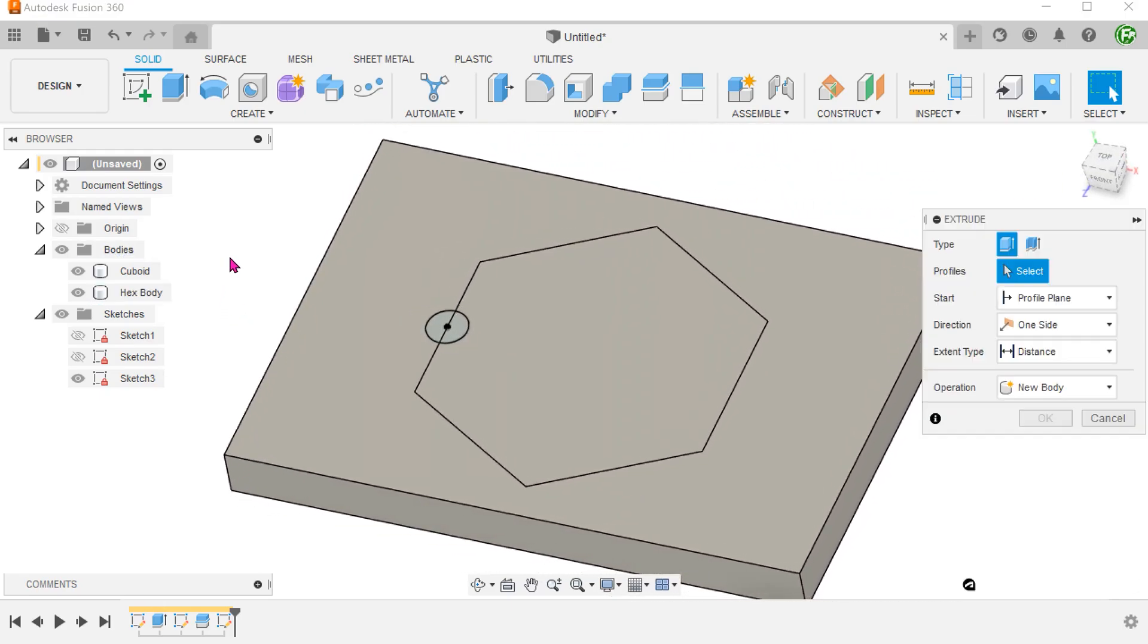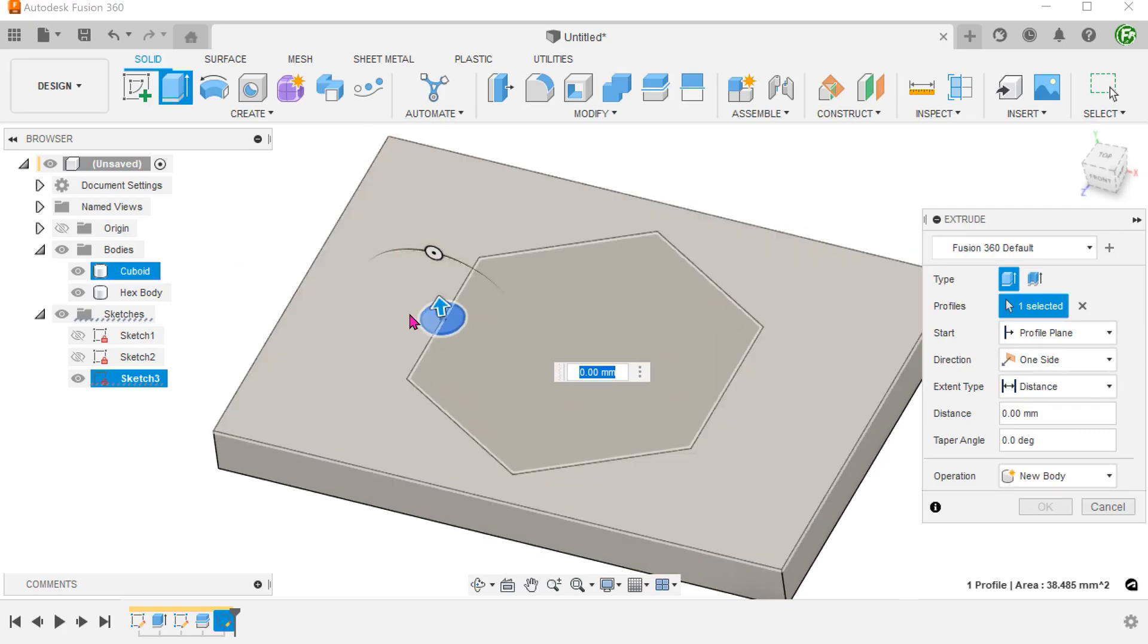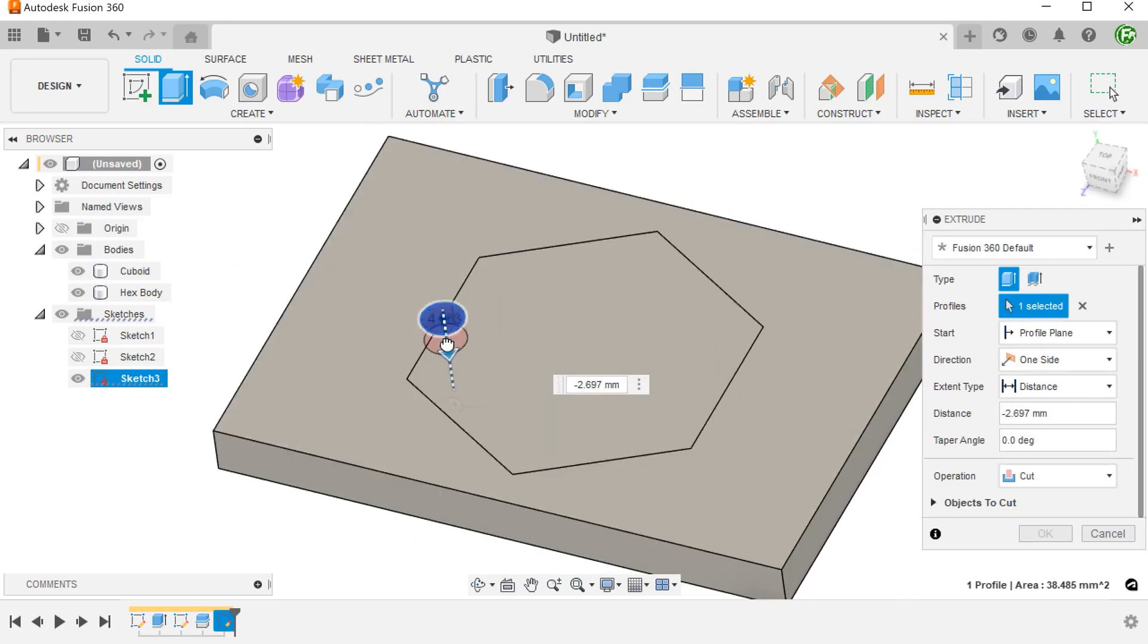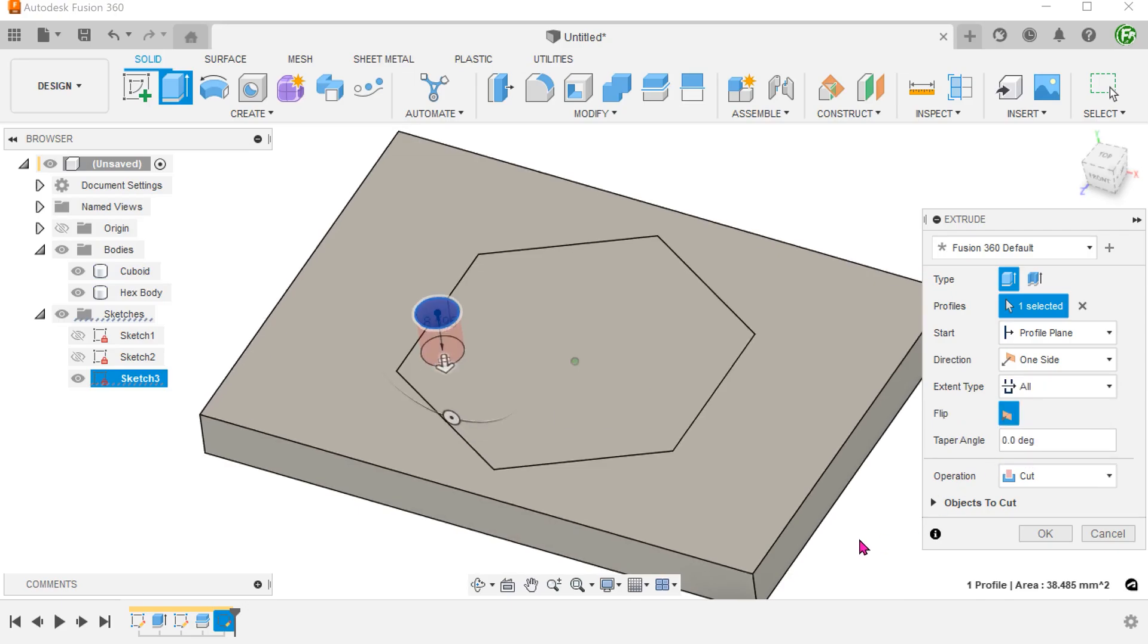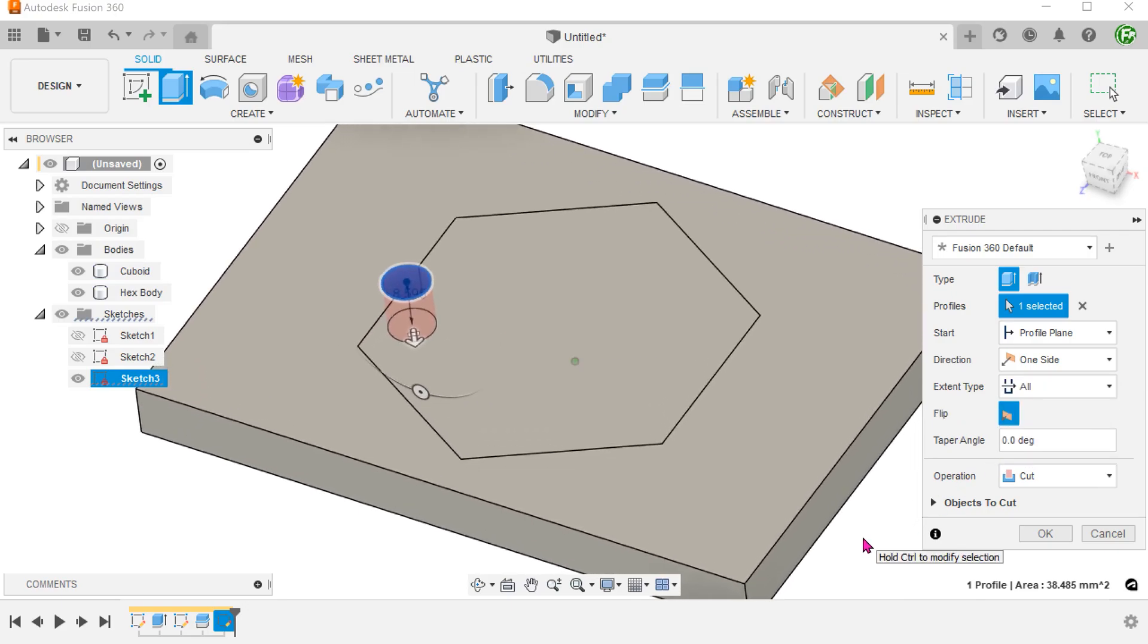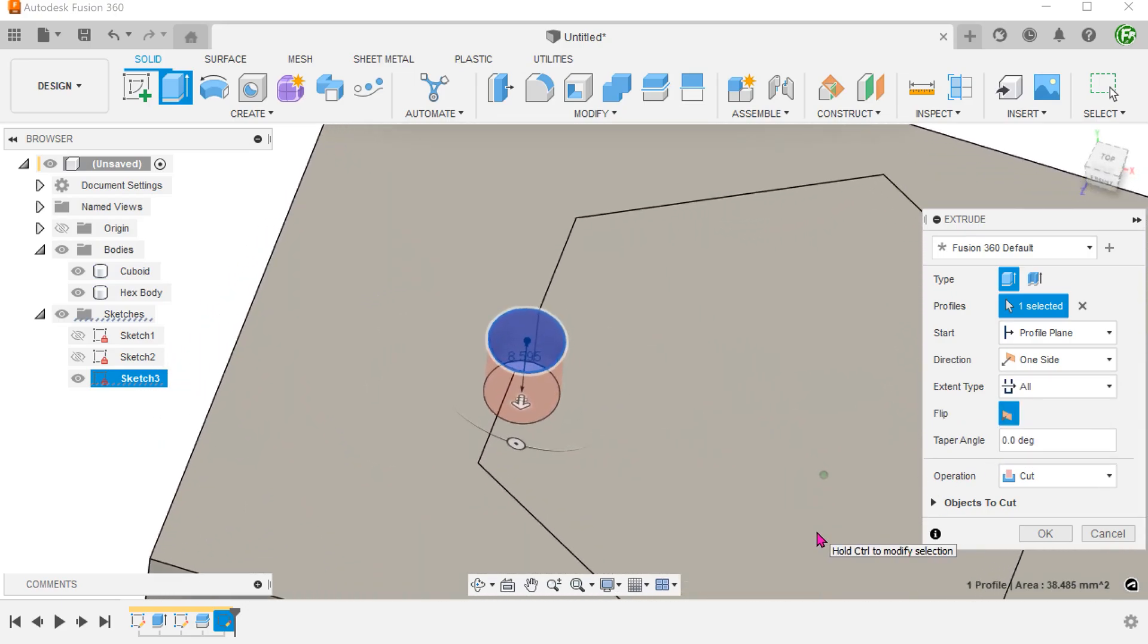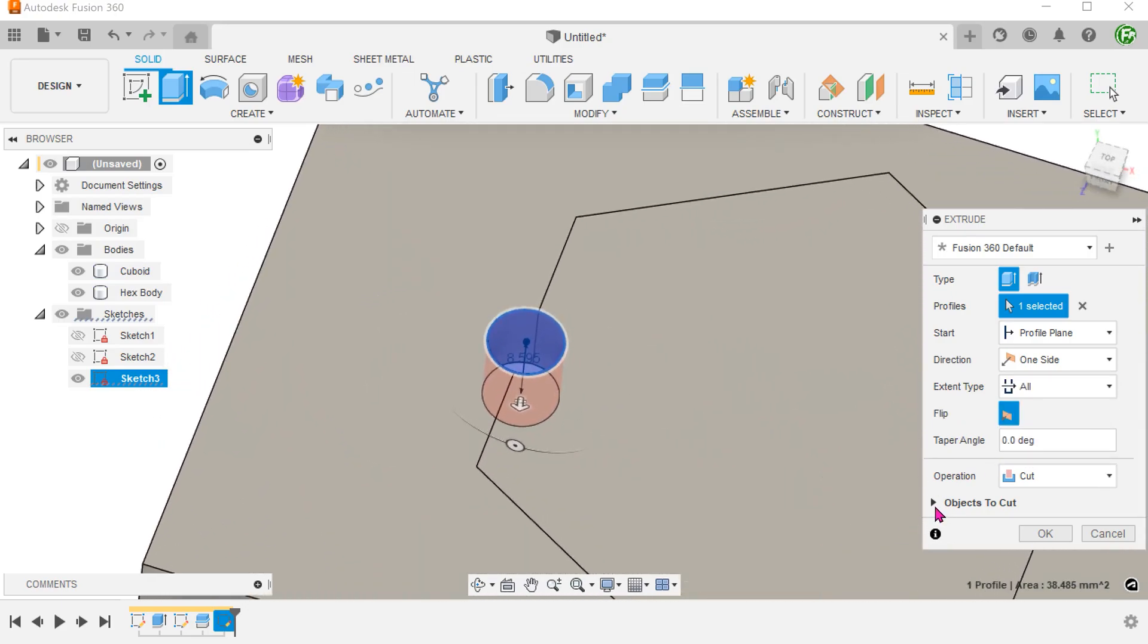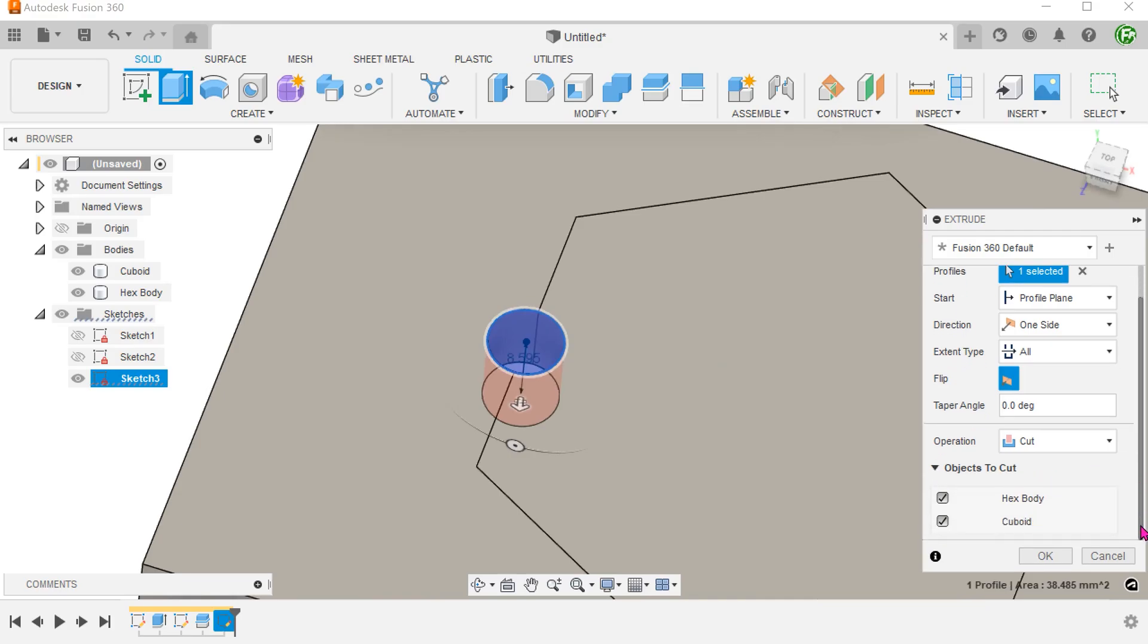Under objects to cut, we have the option of selecting which body to cut. Let's remove one of the bodies from the cut.